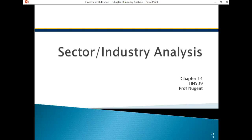The second level of the top-down approach is the sector-industry analysis. Sometimes students get confused between sector and industry. Sector is a bigger term — it groups more companies together. You can have the technology sector, but inside the technology sector are many industries.